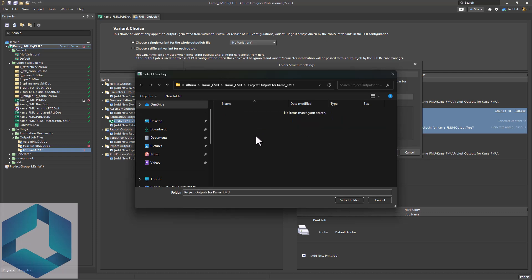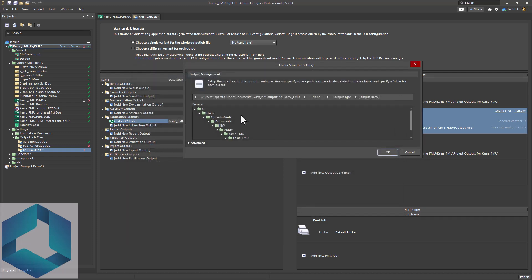Select that folder. And then now you have your default project folder for all of these.